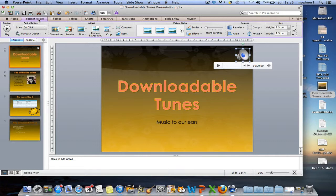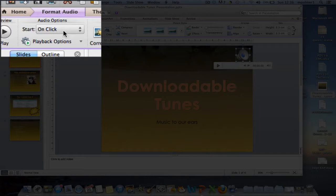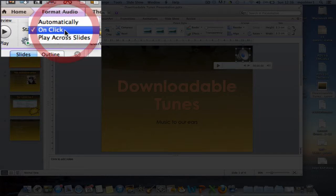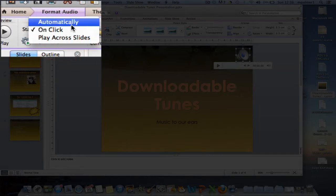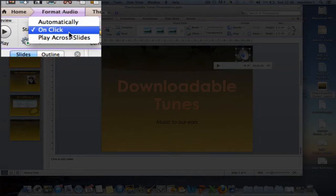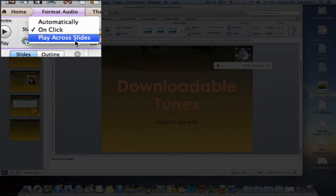By making sure that the format audio option is selected, you can change that. And we can change the start so that it plays automatically or it plays when you click it. Alternatively, you can also say play across slides.